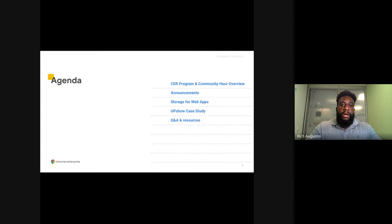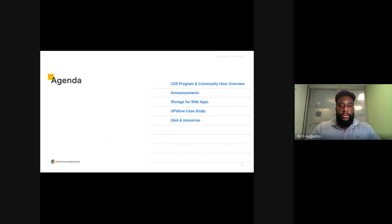For today's agenda, I'll start with a quick introduction of the Chrome Enterprise Recommended Program and the Technical Community Hour. After that, I'll hand it over to Damian, who will make a couple of announcements and then jump into today's topic. Following Damian, Andres will present the case study. And lastly, I'll provide additional resources for PWAs and open up the virtual floor for questions.